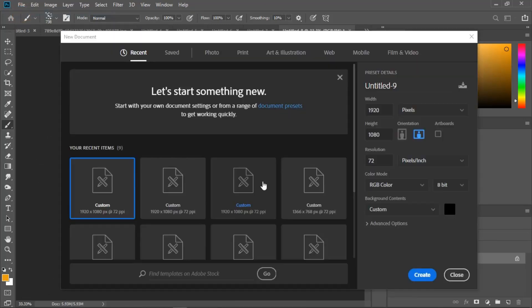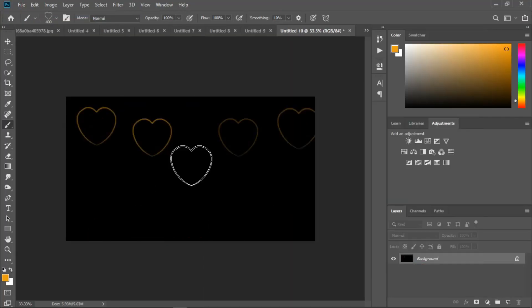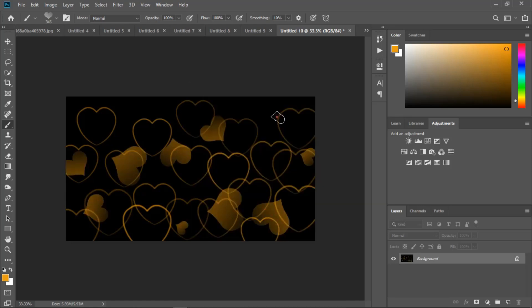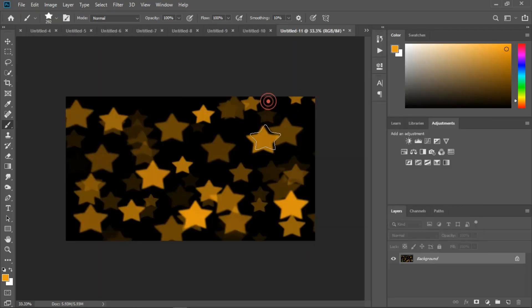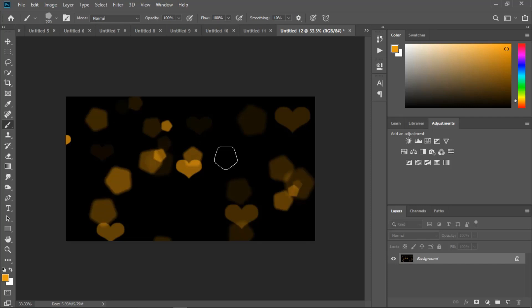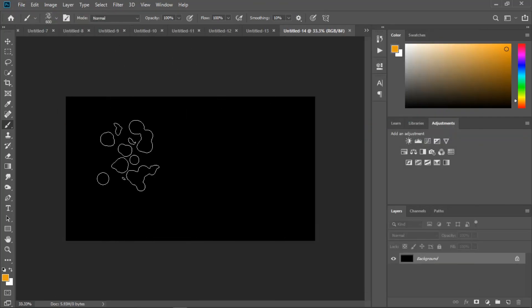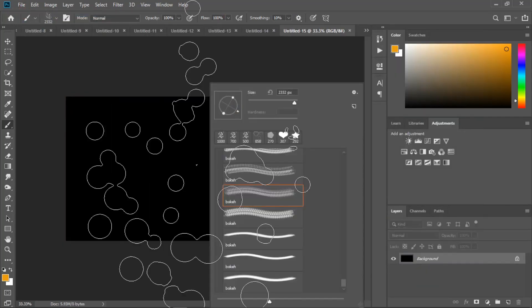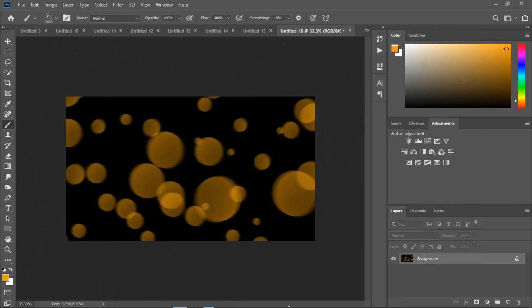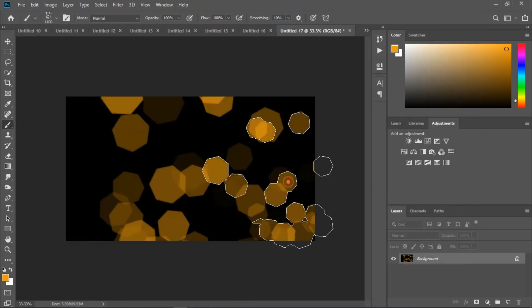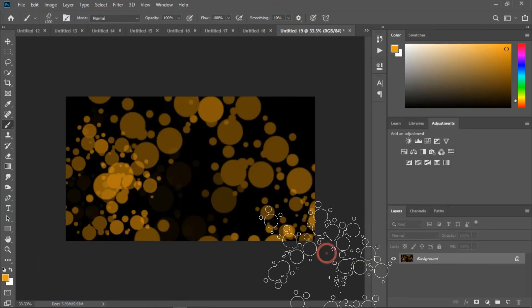Hey everyone, welcome back to another brand new Photoshop tutorial. In this tutorial I will show 150 plus free bokeh brushes for Photoshop. This bokeh brush tutorial will show how to load bokeh brushes in Photoshop, how to create bokeh PNG, and how to use them. So let's start.